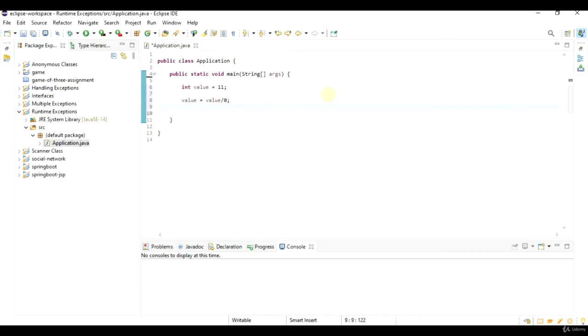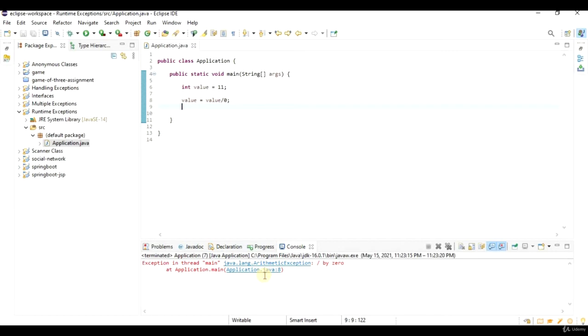This compiles so I'm not forced to handle an exception here. However, it throws an exception. So if I run this, it's gonna give me an arithmetic exception, which is a child class of runtime exception.